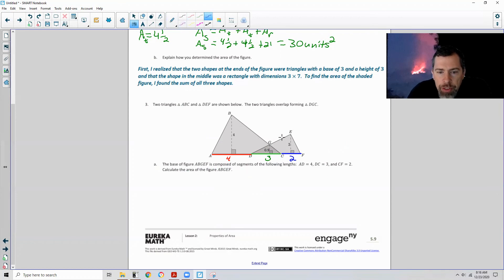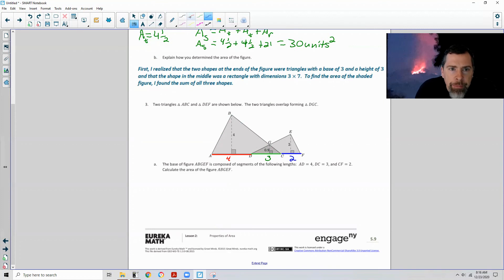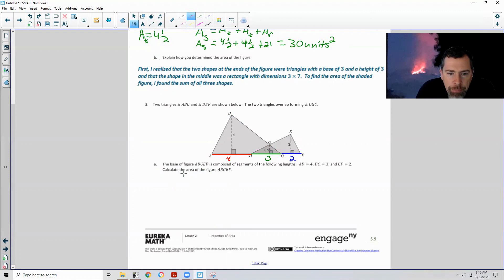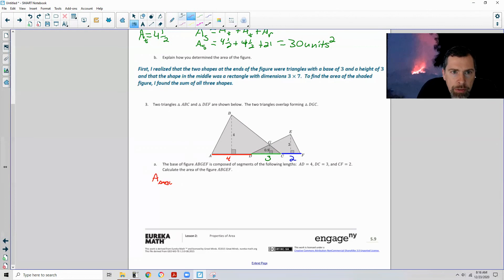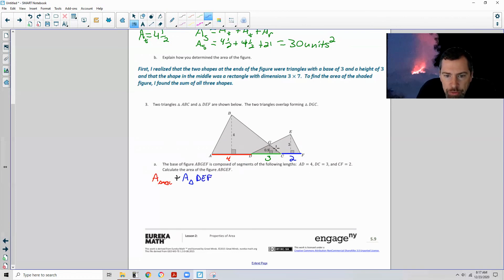There are a couple of ways to do this. We can find the area of the big triangle ABC plus the area of triangle DEF, but since they overlap we'd be counting the overlapping region DGC twice, so we have to subtract the area of triangle DGC.